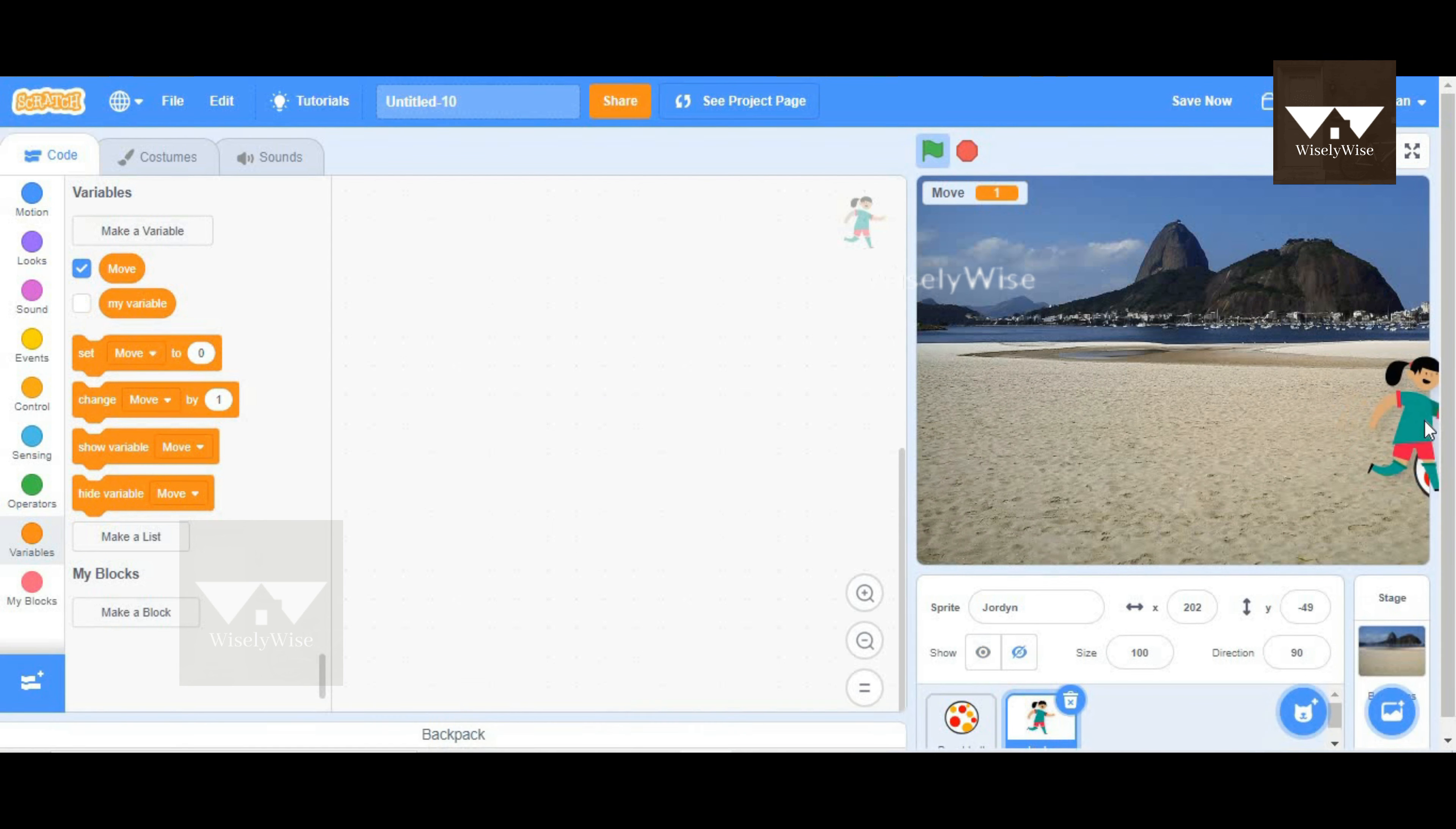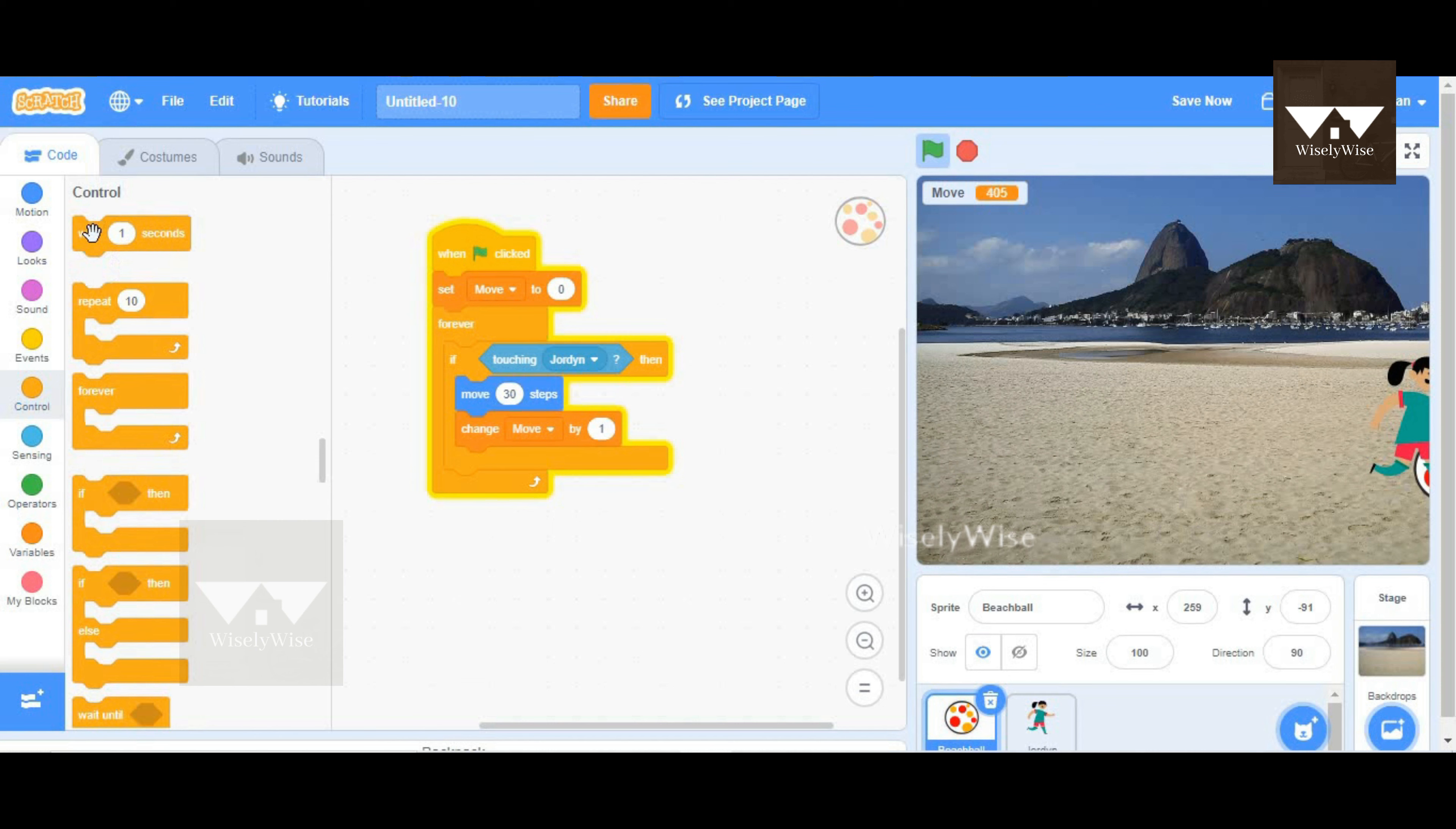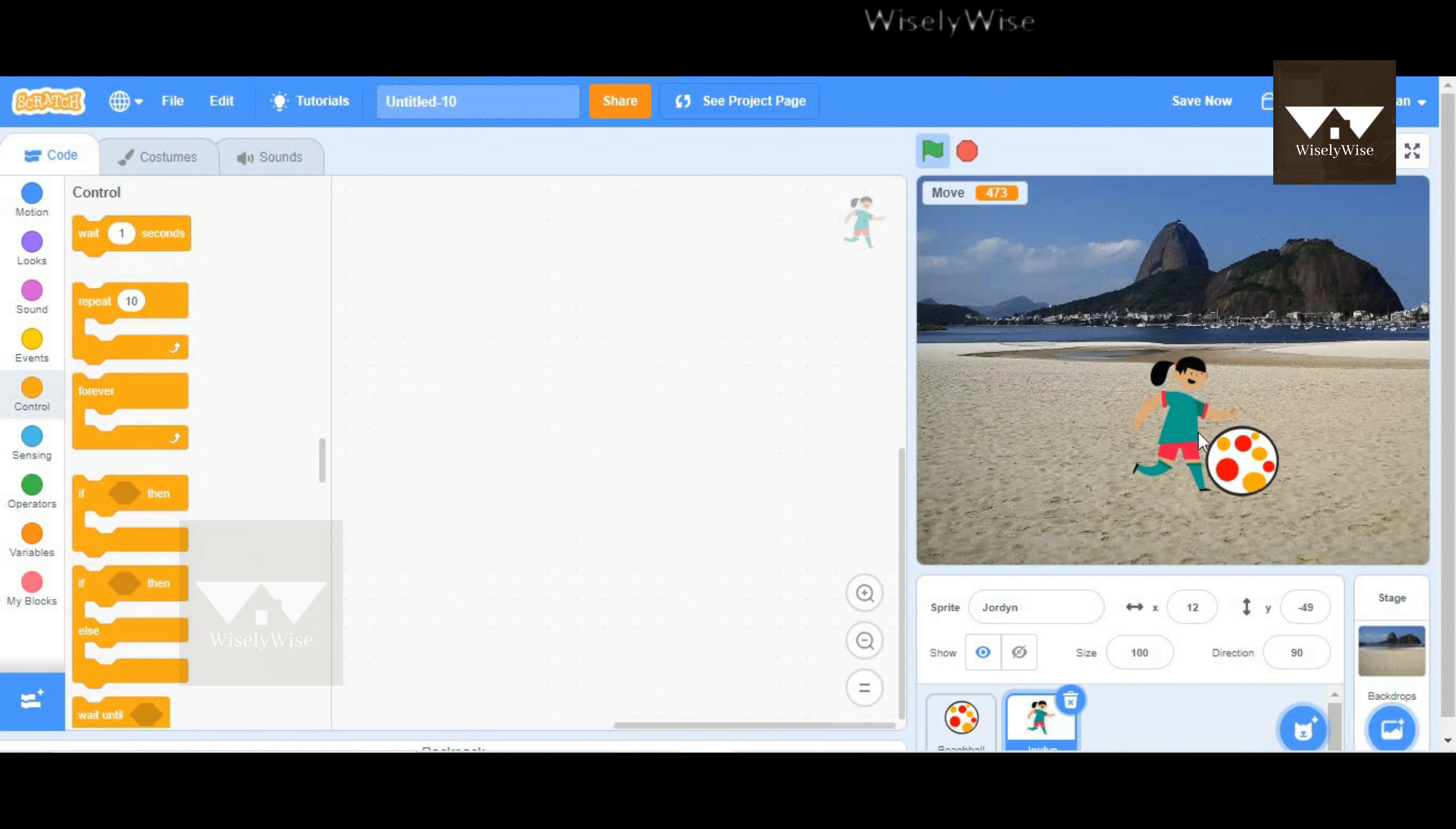So at some point in time, the ball is being touched by Jordan forever, and if you could see, the score is increasing continuously. This is because it's actually in a forever loop. So to slow down, maybe we can go to control and add a wait block so that the value only increases after one second. So if we move here and start off, now if I touch, the score is going to increase like this.